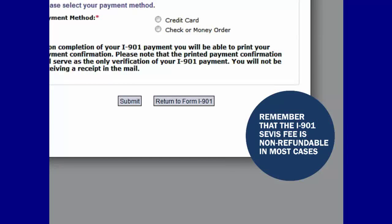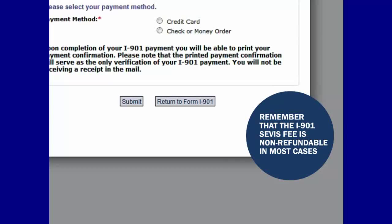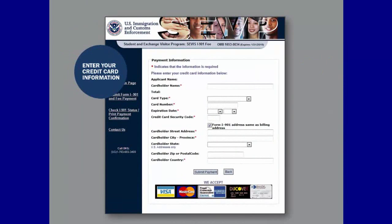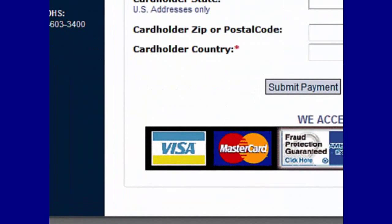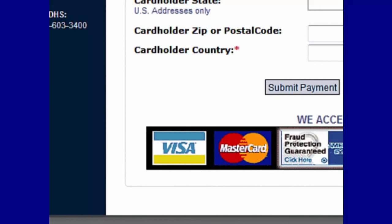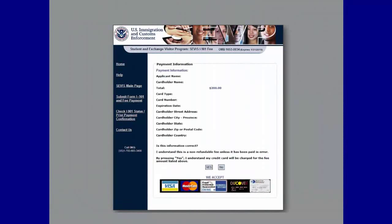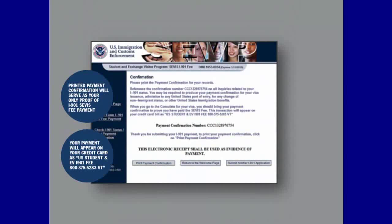You will need to print a confirmation of your payment because printed payment confirmation will serve as proof of your I-901 SEVIS fee payment. If you have chosen to pay with a credit card, you will arrive at the Payment Information page. Input your credit card information, including the name of the cardholder and credit card details. You also need to fill out the address and billing information for the cardholder. Once you finish entering your information, click Submit Payment. When you click Yes, you will submit your payment and arrive at the Payment Confirmation page.